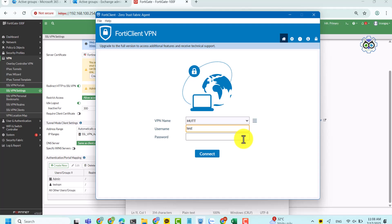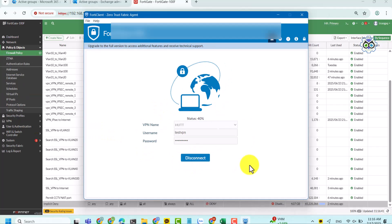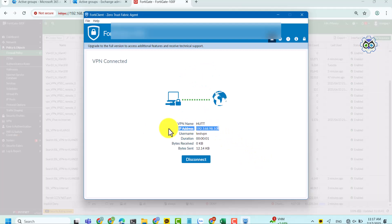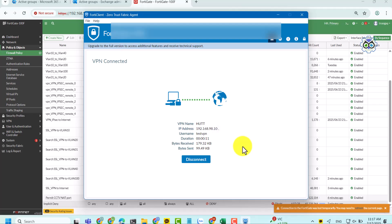After that, proceed to test with the user you just set up to check the results. If you've already tried and it still doesn't work, check whether the FortiGate firmware is up to date.